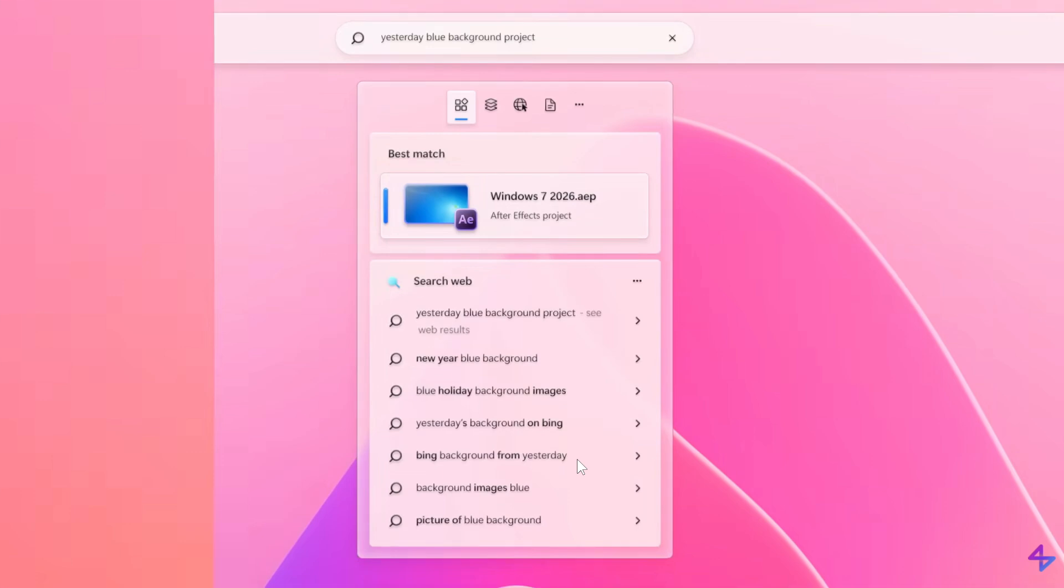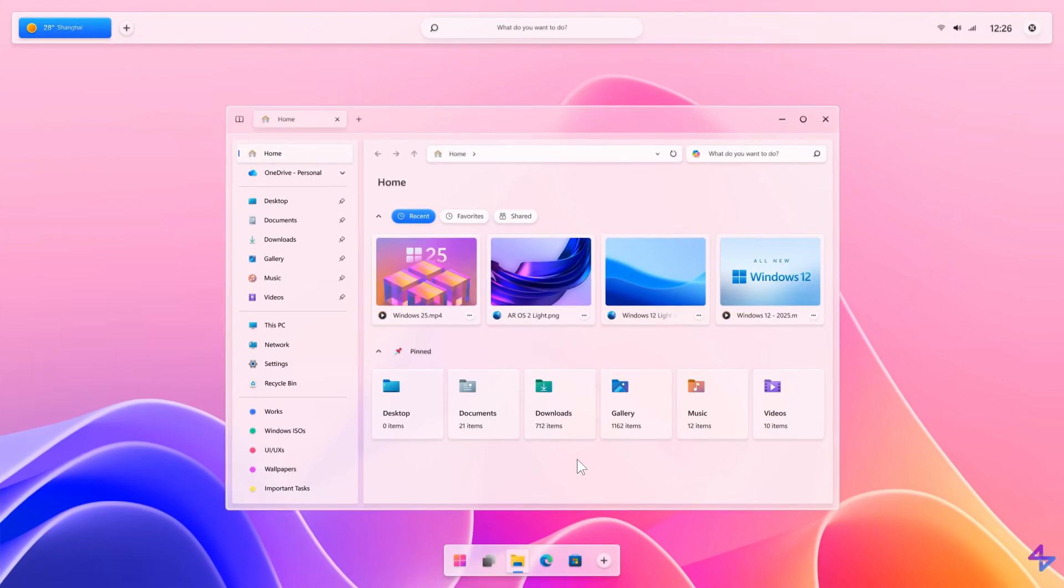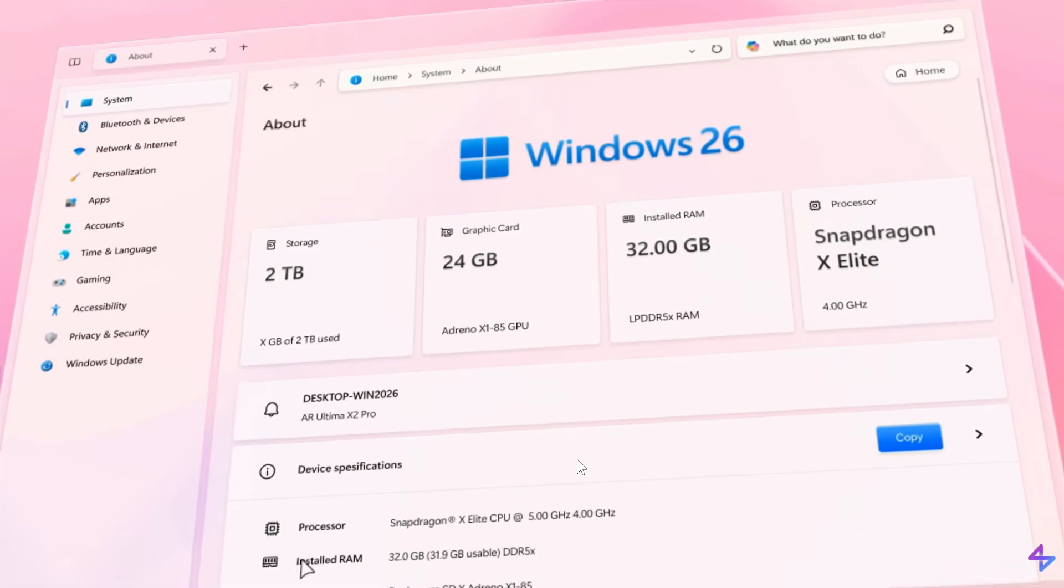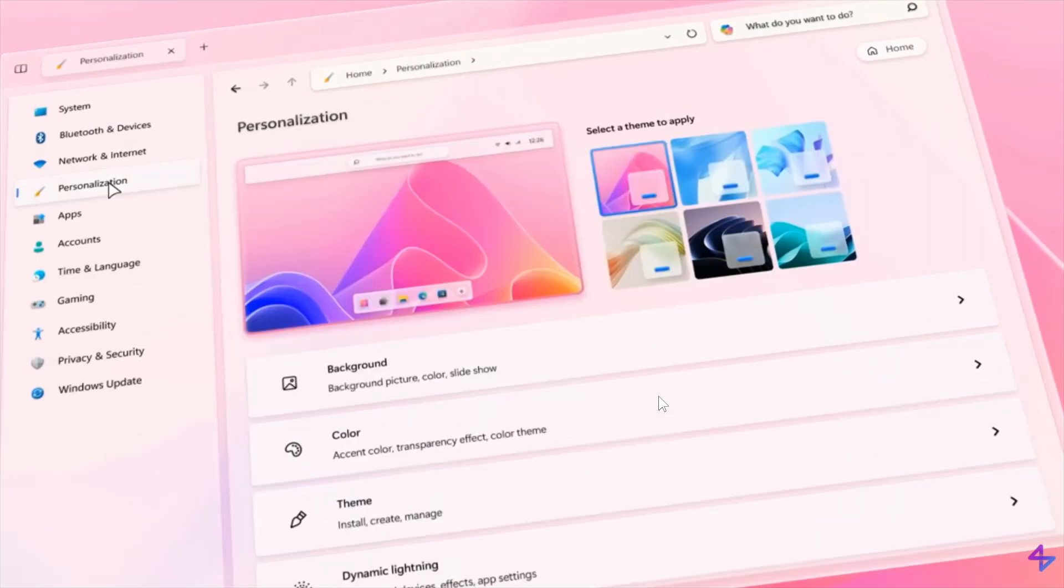Heading to the next, this is the search. Yeah, we have File Explorer Home. There's our settings about page, very similar to what we get currently in Windows 11, as mentioned, personalization.